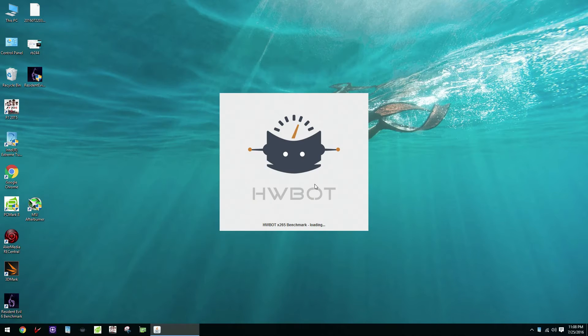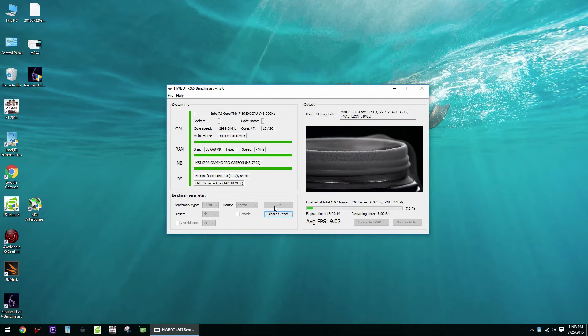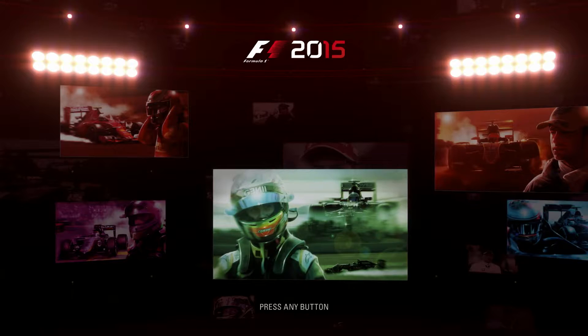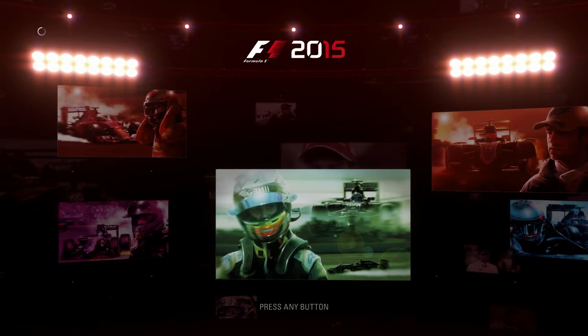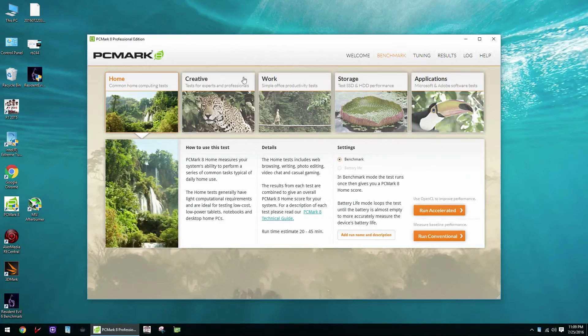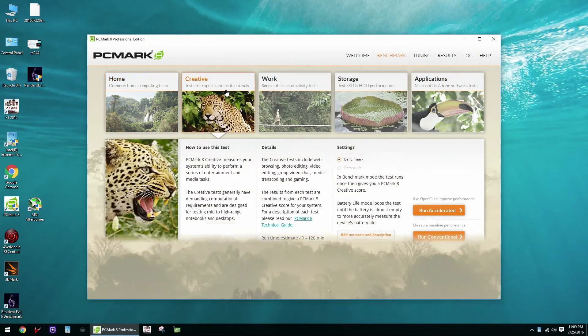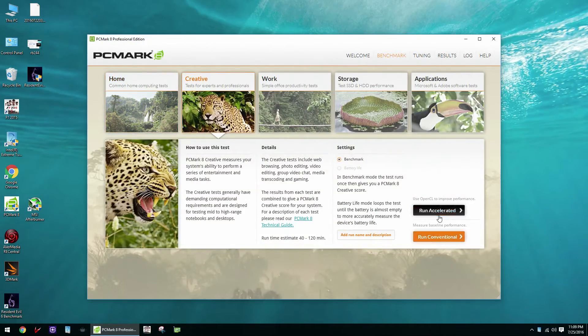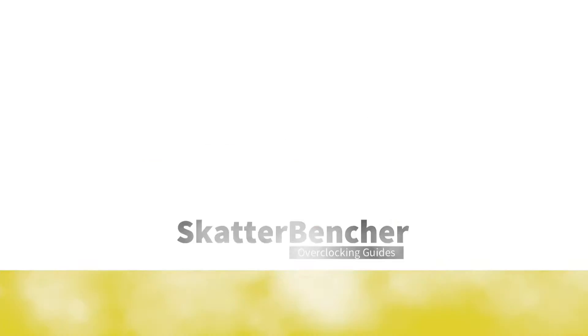HWBOT X265 4K encoding, F1 2015 Game Benchmark and the PCMark 8 Creative Workload. You can find all the benchmarks and their download links in the description below.